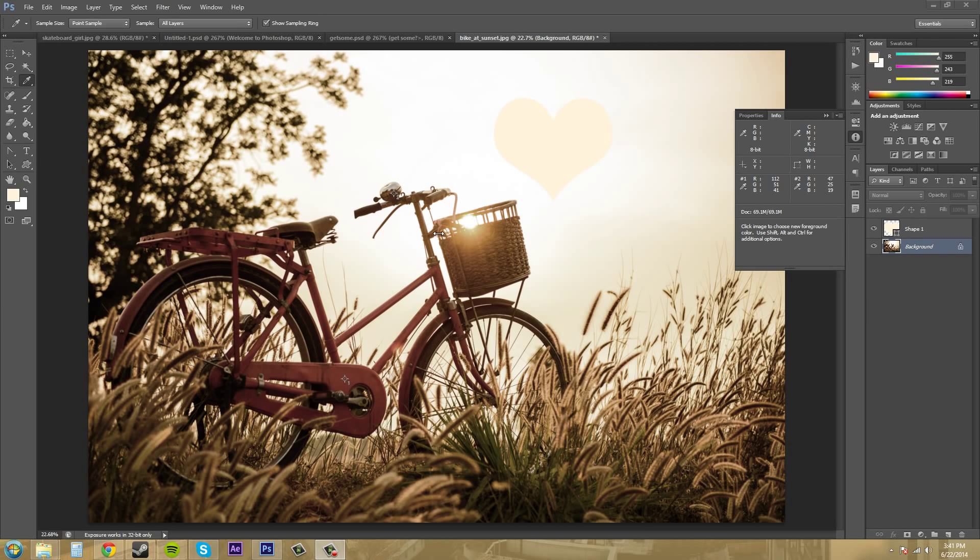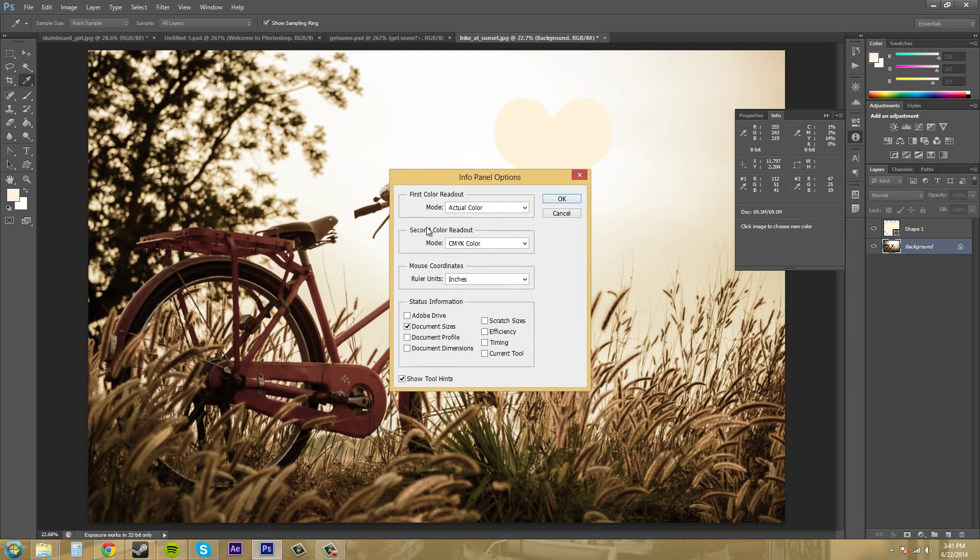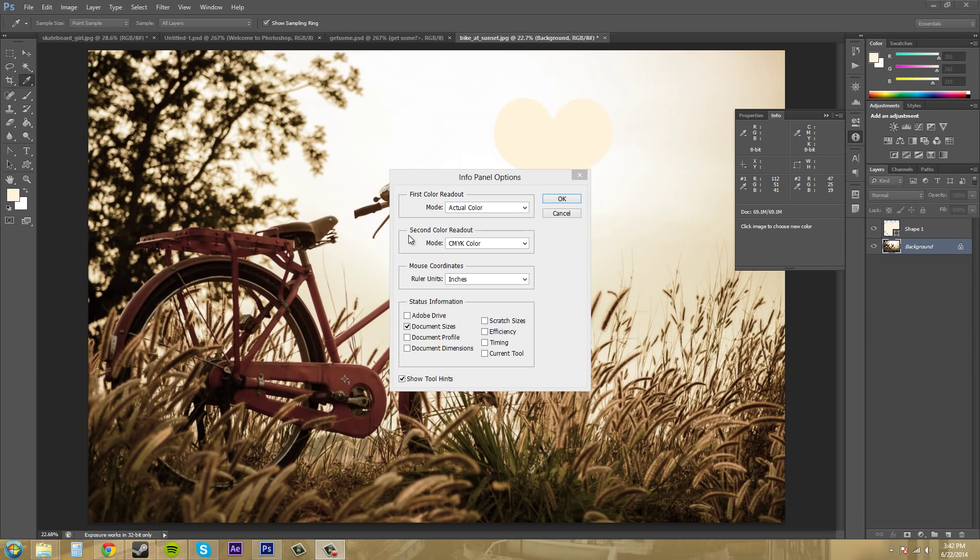We can see how the info panel helps you create a specifically sized object using the width and height, or you can check out the different color information within the photo. Now the info panel has an options menu here. And if I click on panel options, we get a couple different options, I guess, is what I should call them.